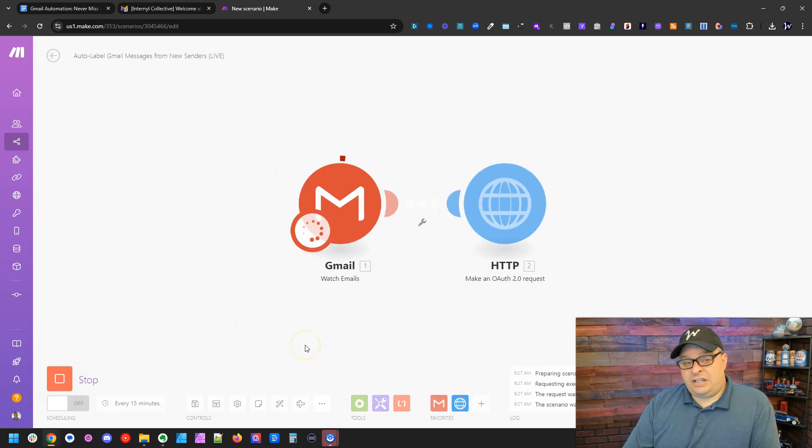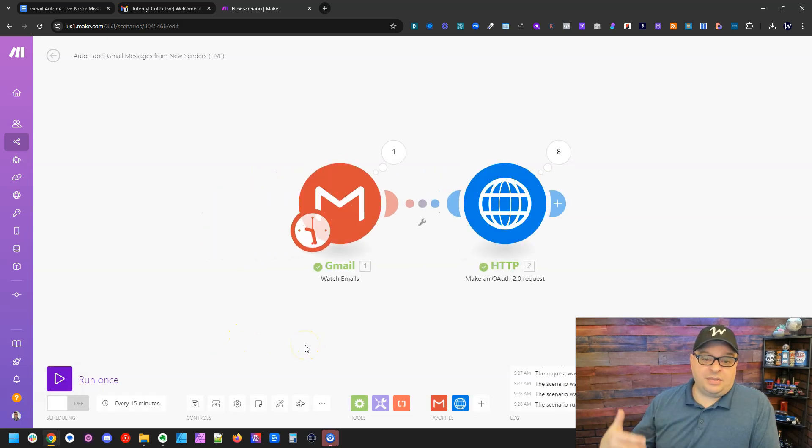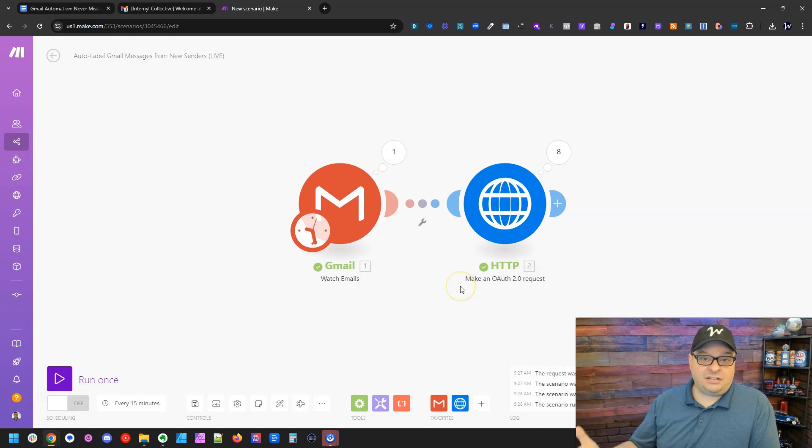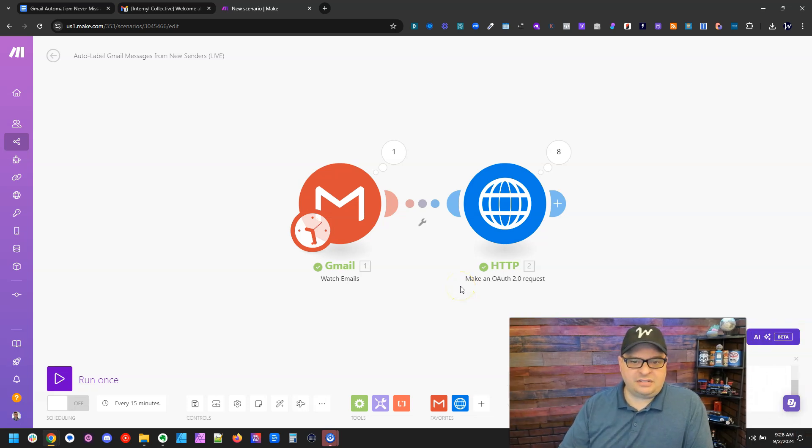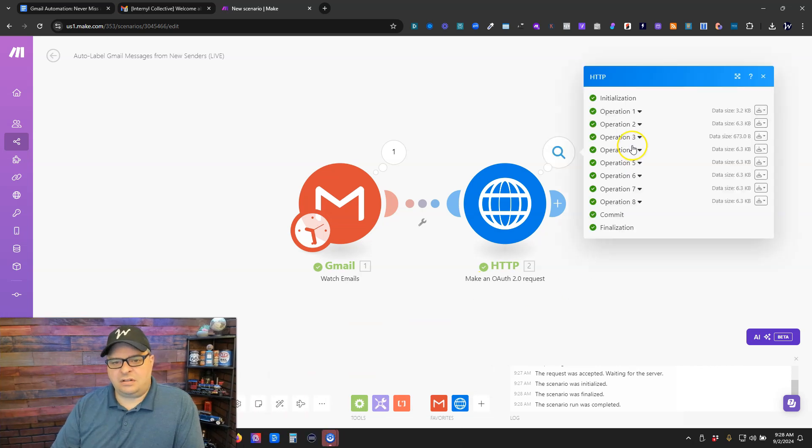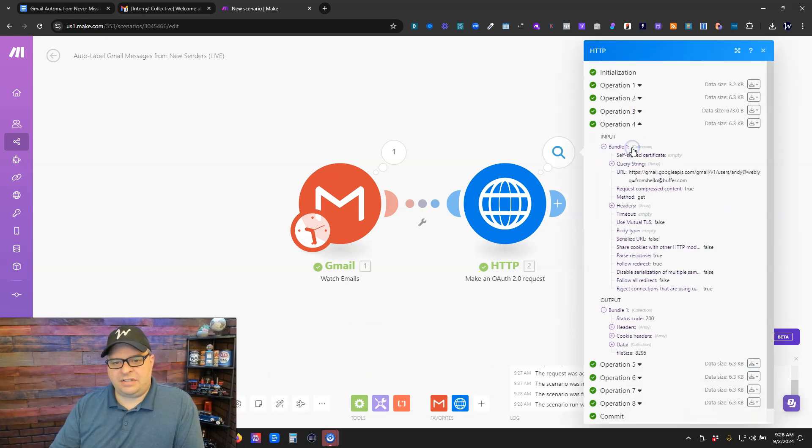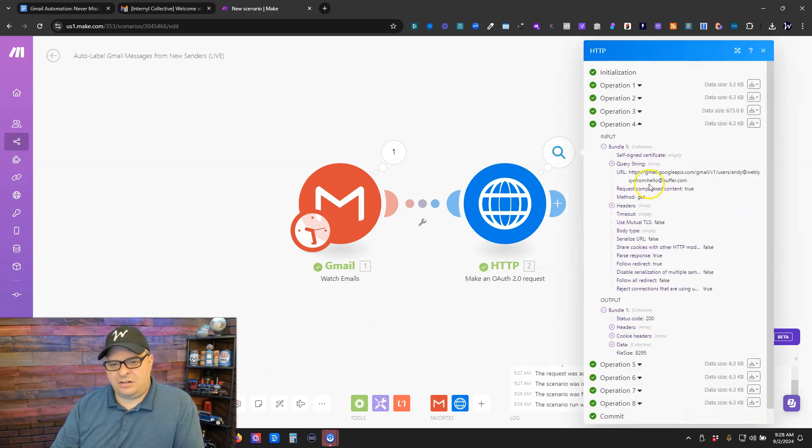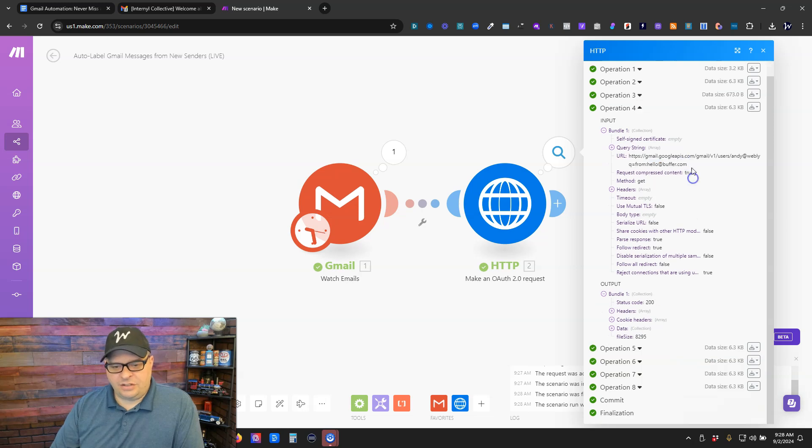So for each email it finds, it's going to look up and see how many email messages are in my inbox that have been sent to me from this email. So let's pick one of these here. Here is an email. Hello at buffer.com.